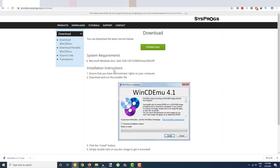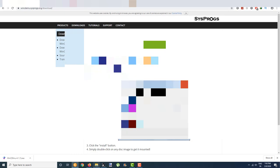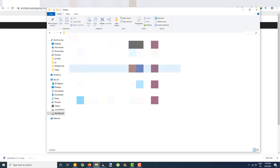After you click on download, your file will download. Just install the app normally, and after that,